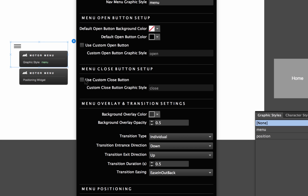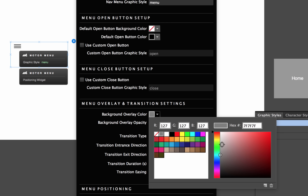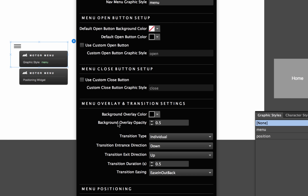Below the open and close button settings, we have the overlay and transition settings. This is where we control the background color that appears behind the menu and the directions and easing effects of the transitions. Let's change the background overlay color from gray to black, and then adjust the overlay opacity — let's go up to 0.8 so it will be quite dark.